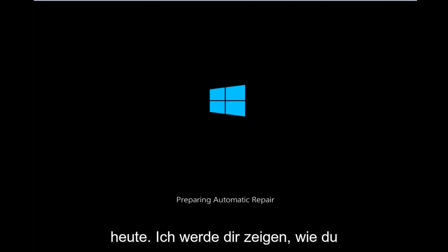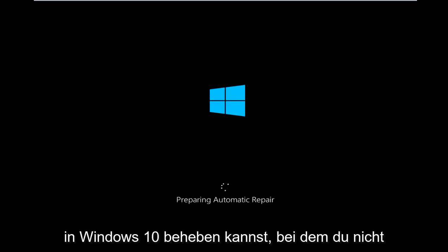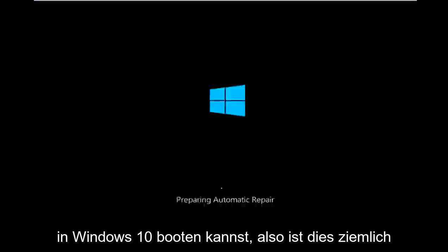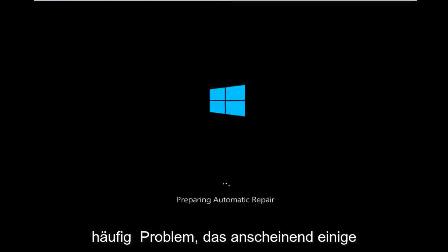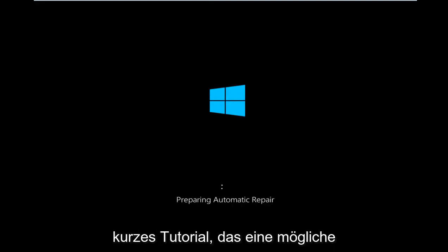Today I'm going to be showing how to hopefully resolve a bootloader issue in Windows 10 where you're unable to boot into Windows 10. So this is a fairly common problem that quite a few people appear to have. I thought I'd do a brief tutorial highlighting a potential fix for this.